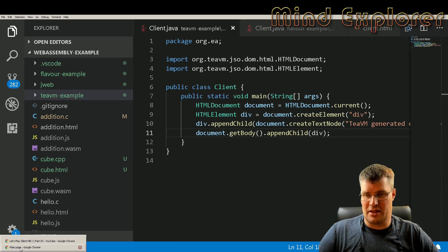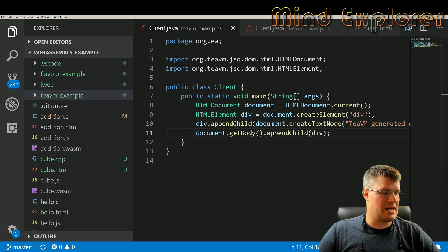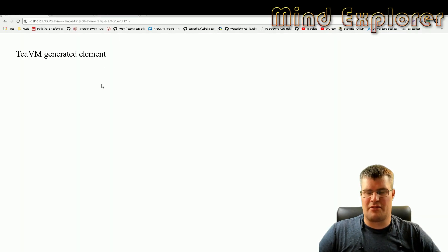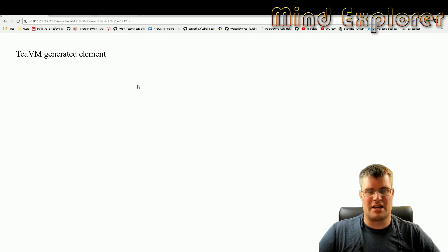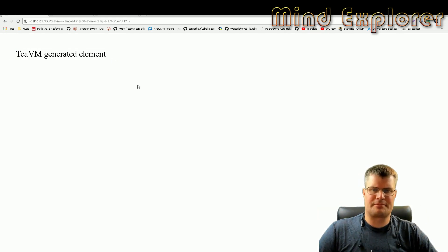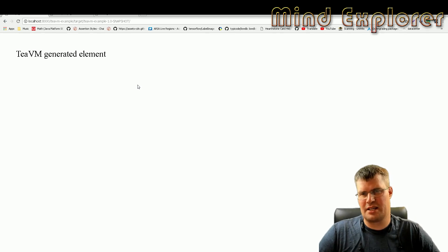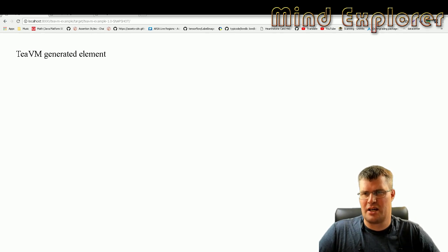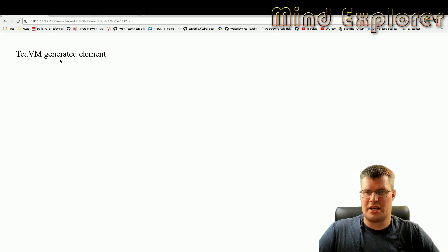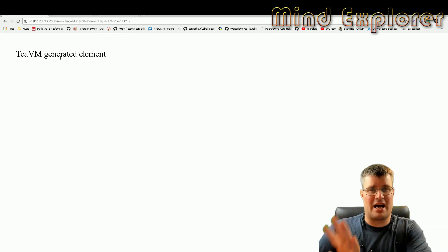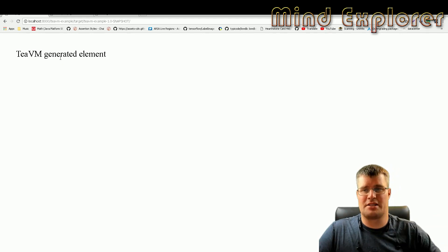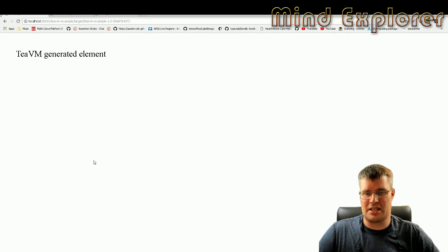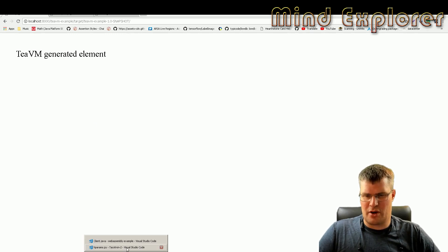And if we do that we will get something like this: TeaVM generated element, woohoo. Not very exciting but we can see here that we actually get something out and it wasn't this big. I've added some styling to the templates just so you can see the text easily.